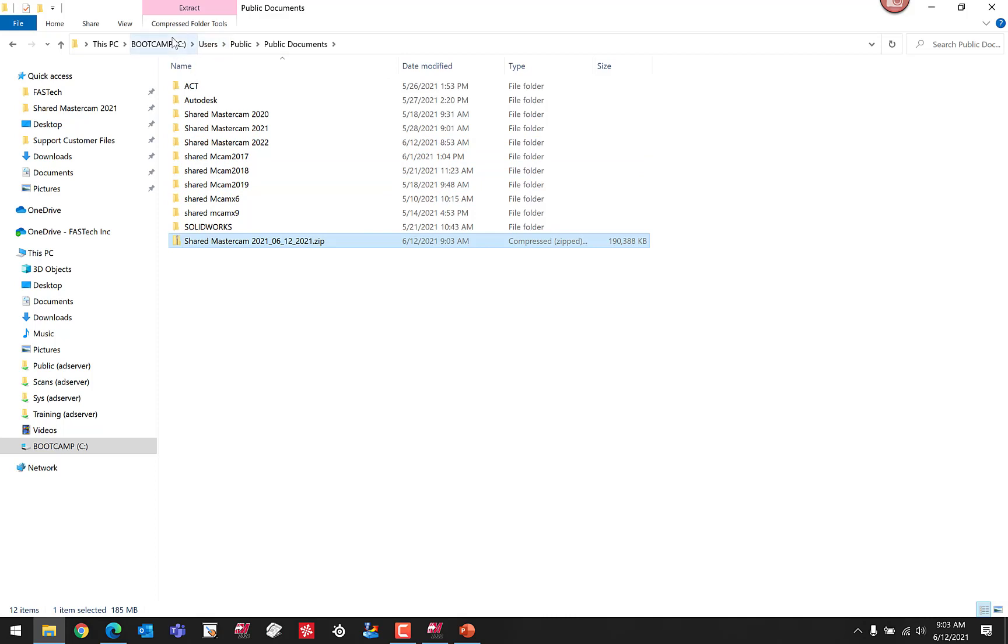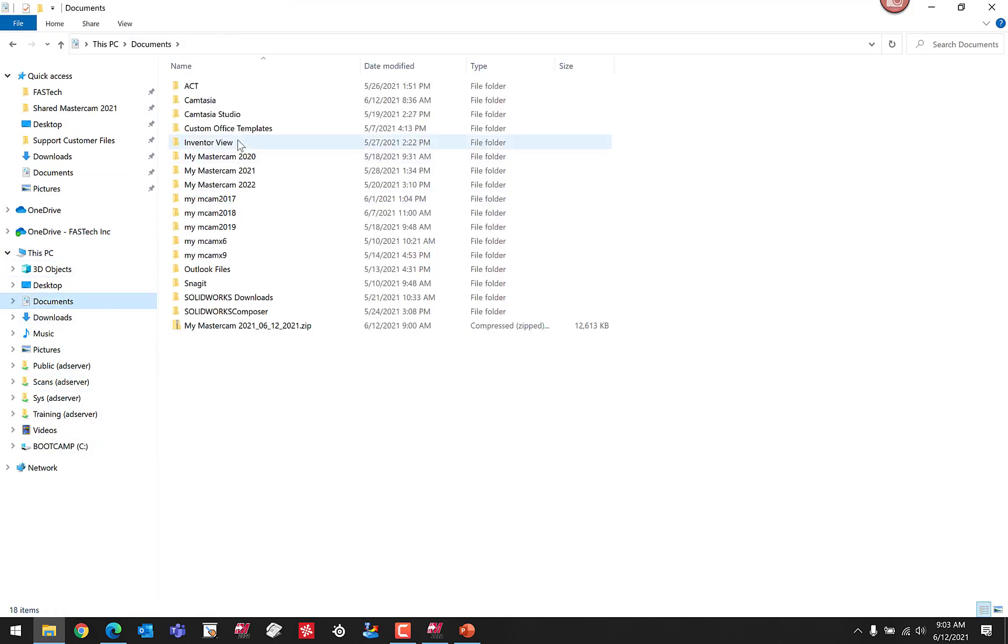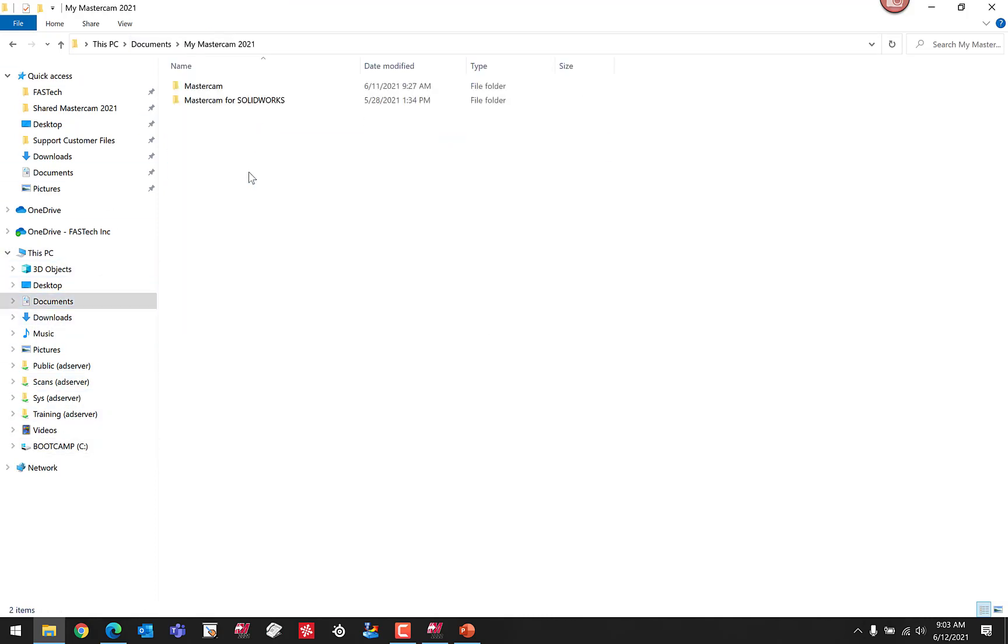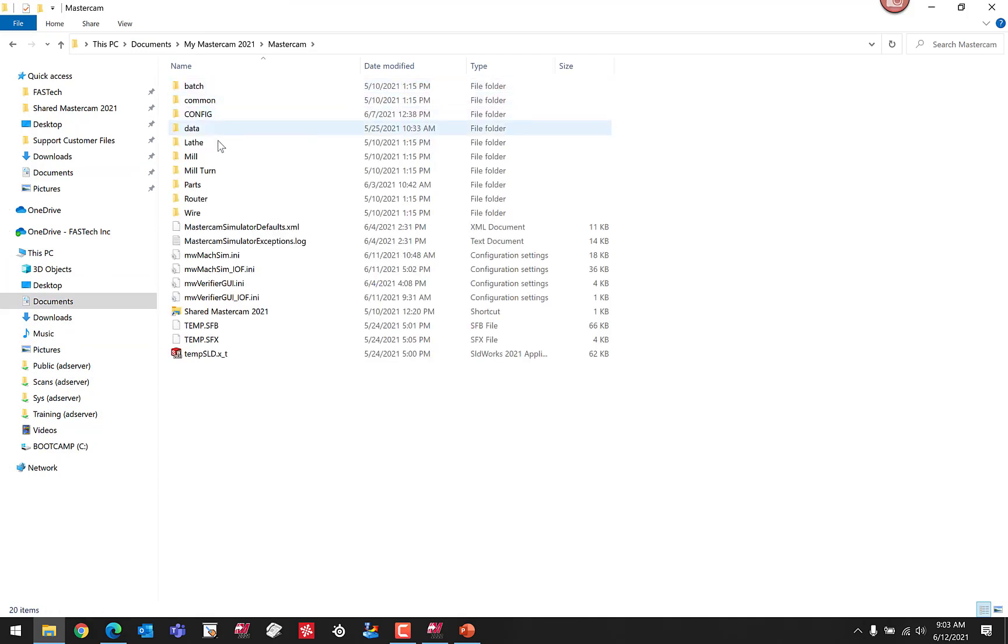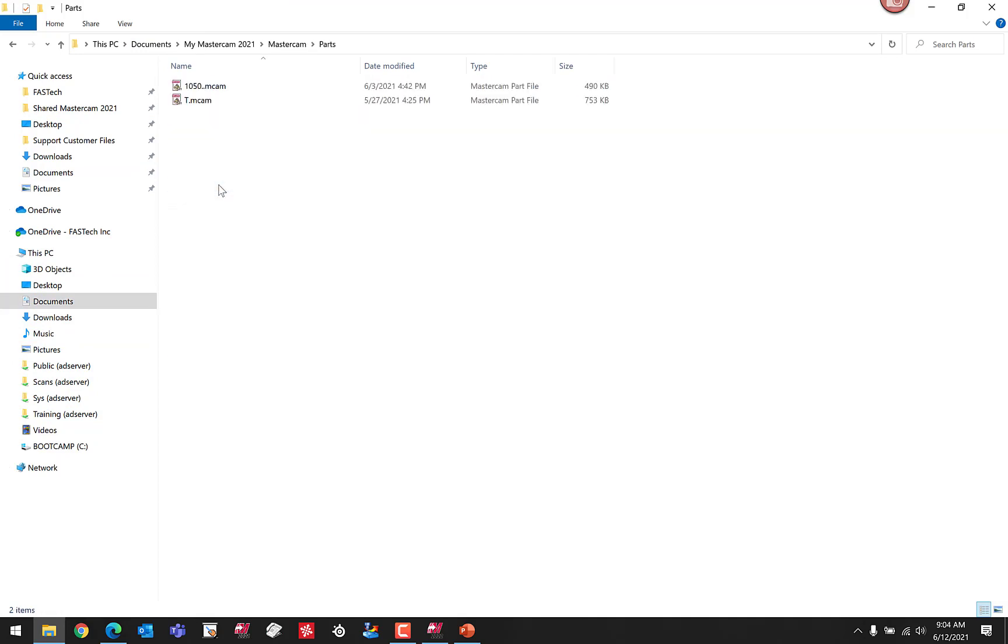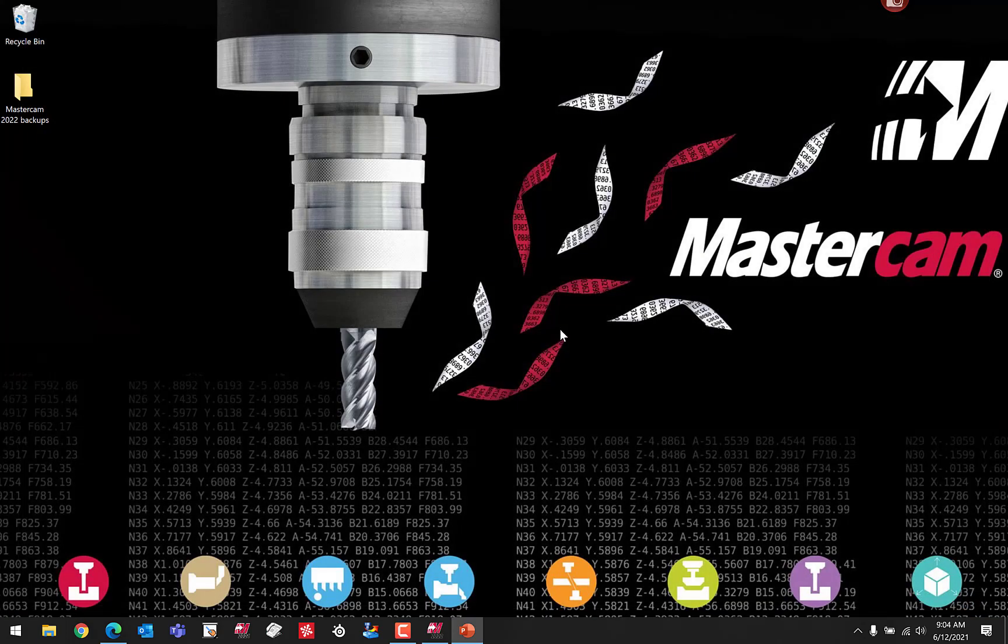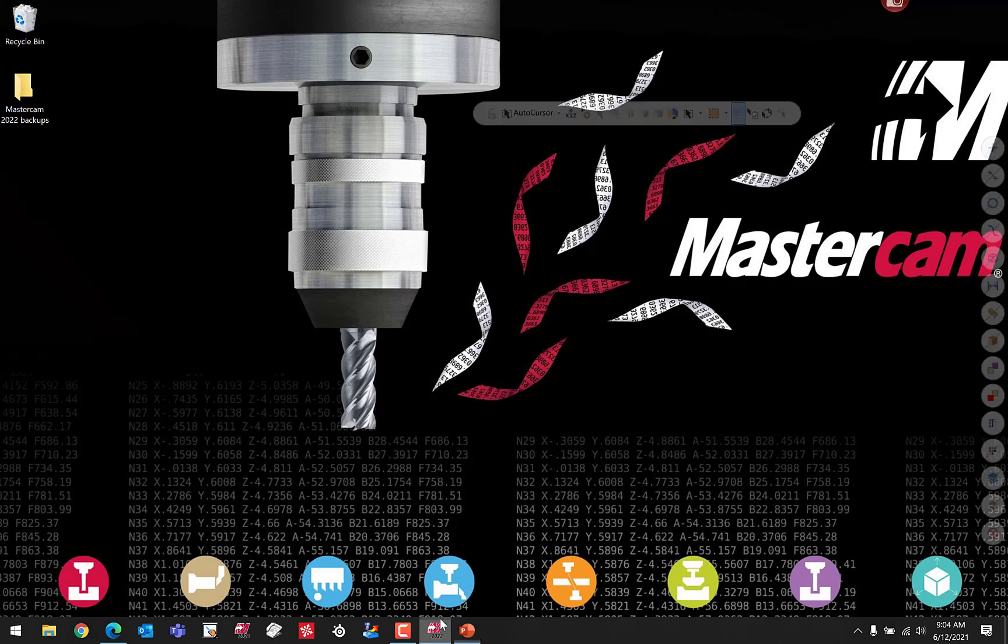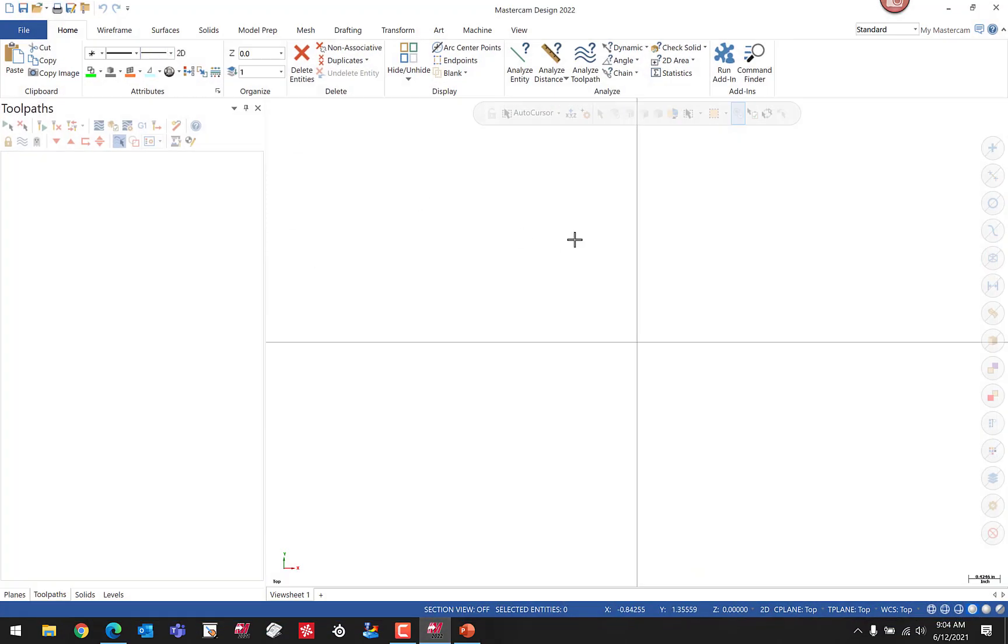One more file I forgot to mention is back to the User Data Folder. There's also the default parts location right here in the User Data Folder. This is where your default save location is for parts. Let's go ahead and move on by opening up Mastercam 2022, and we'll perform that basic migration.